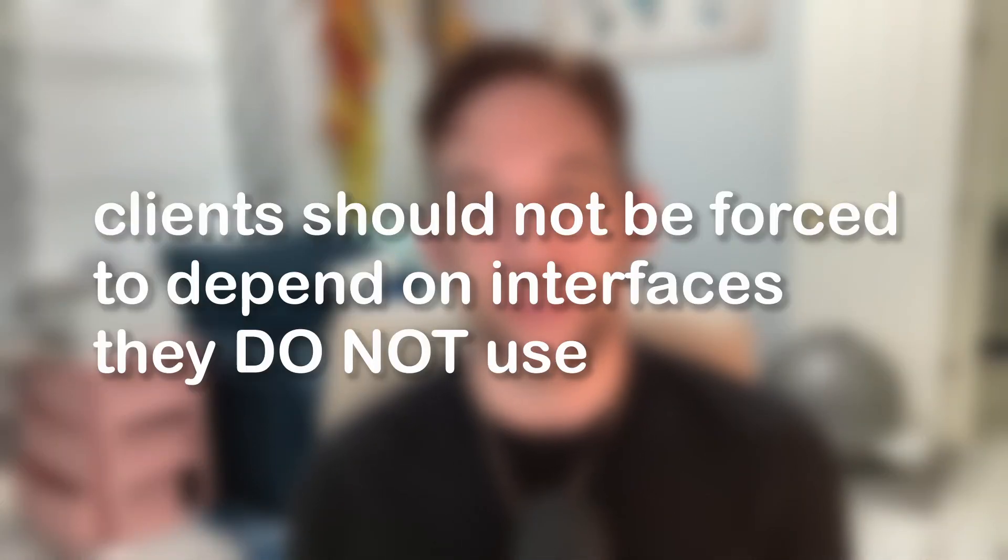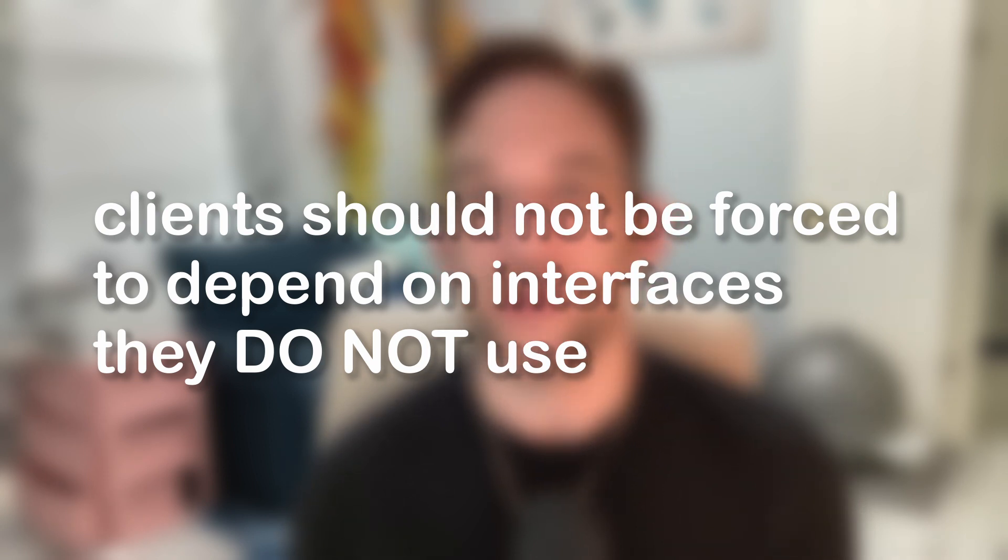This principle states that clients should not be forced to depend on interfaces they do not use. Basically, interfaces should be more focused and specific rather than having a large interface that provides many methods which may not be relevant to all classes implementing it. Let's dive right into an example.